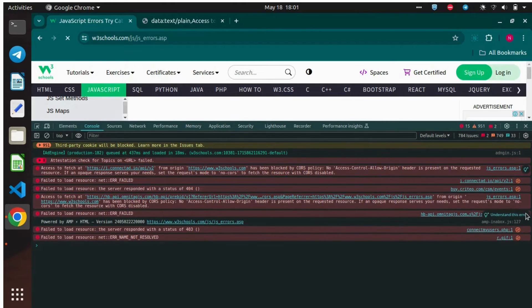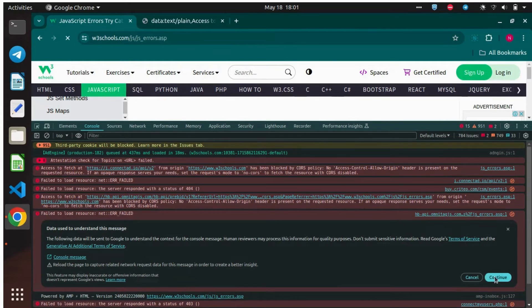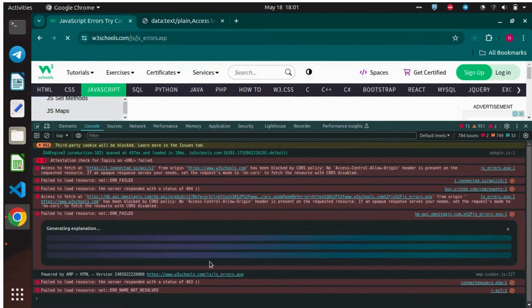To understand the error message, every time you have to click on the Privacy Notice, and then the explanation will be generated.